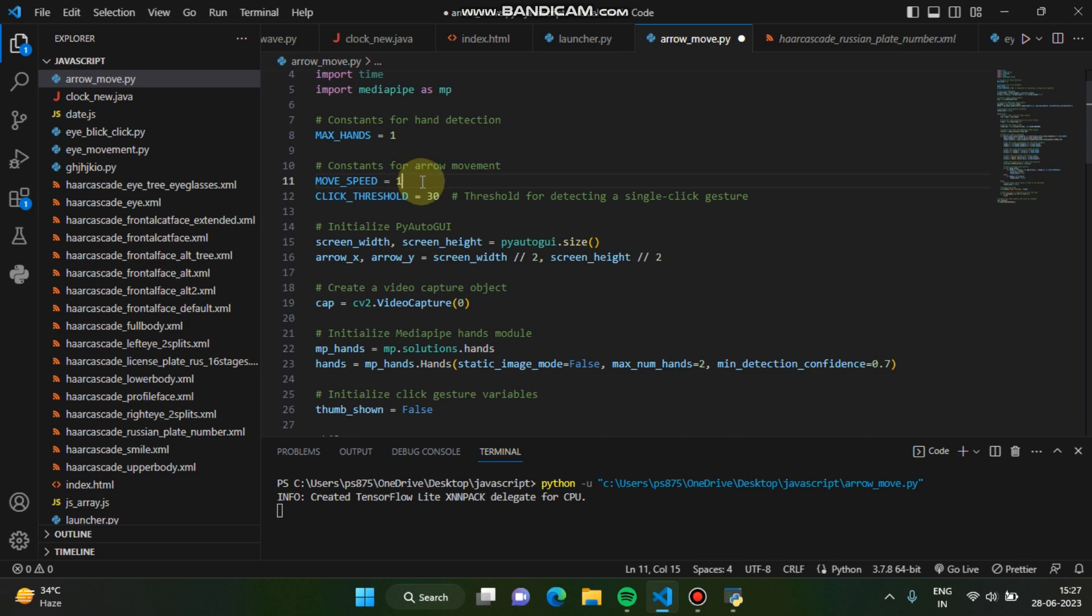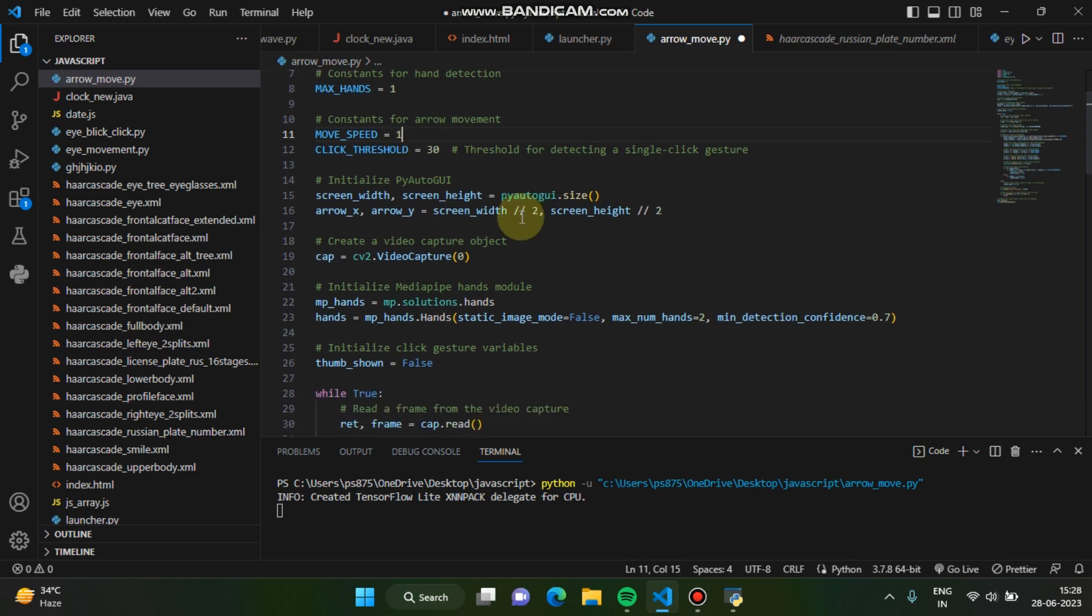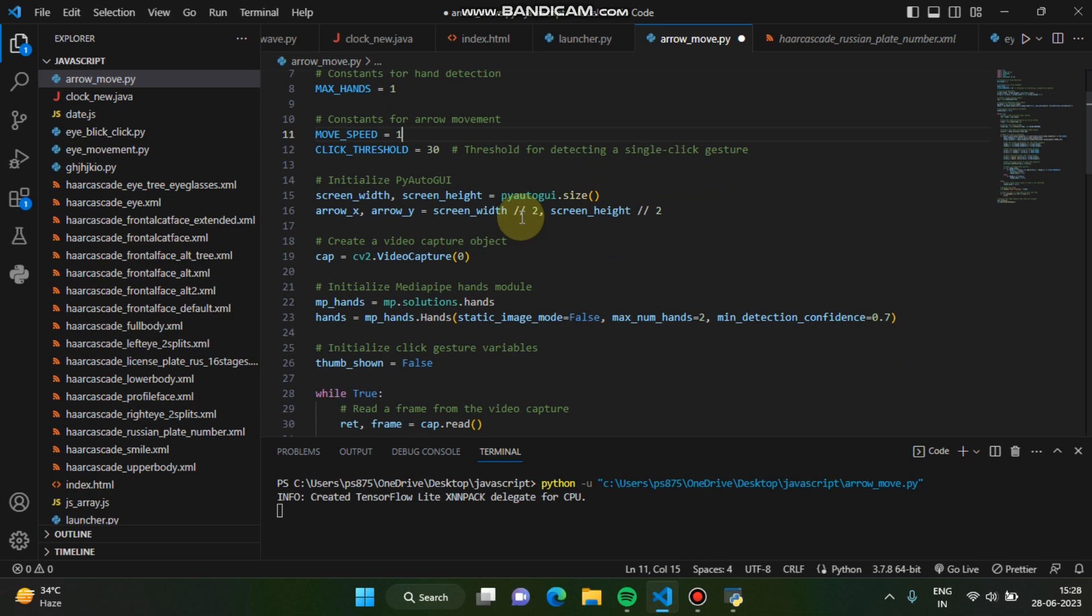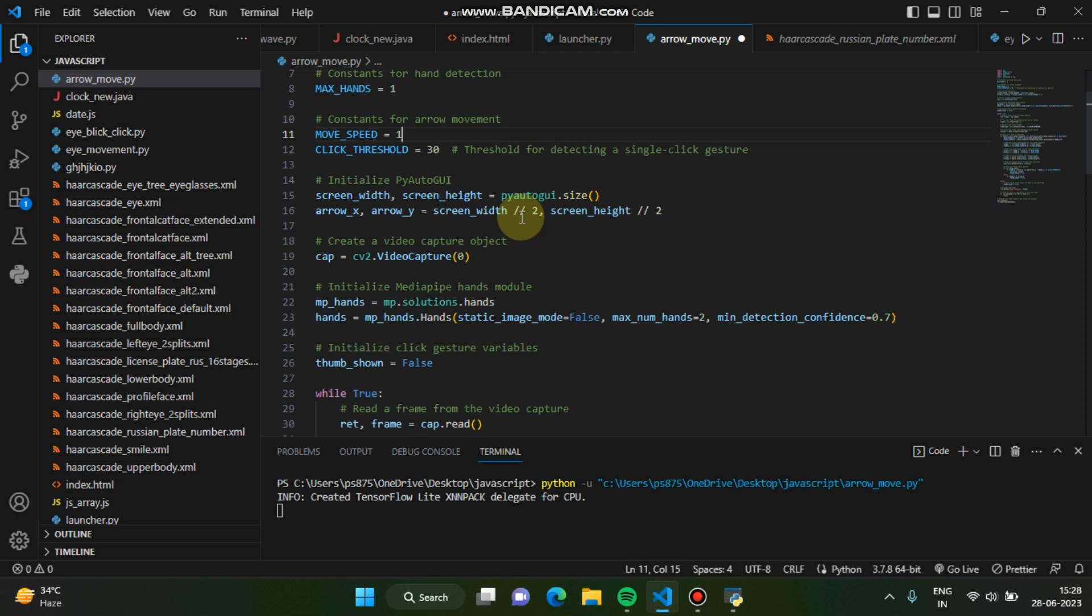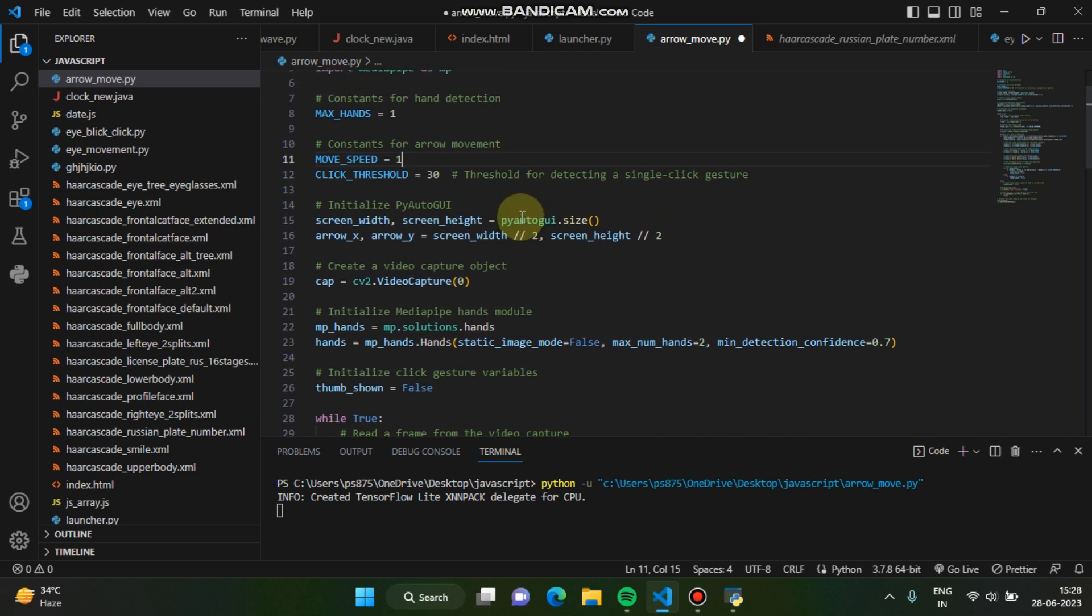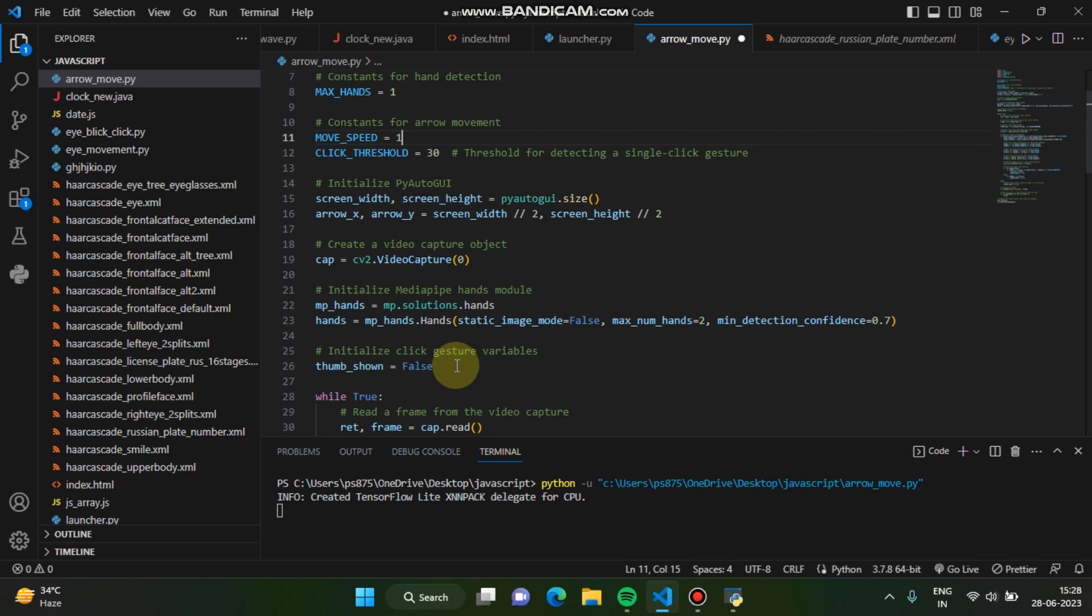Because there is a logic we are using, you cannot divide something by zero, right? So there will be a zero attribute error you might be getting. And then click threshold.